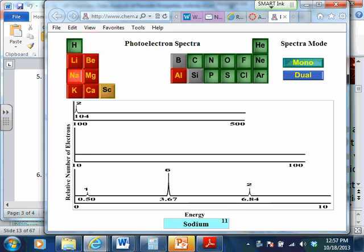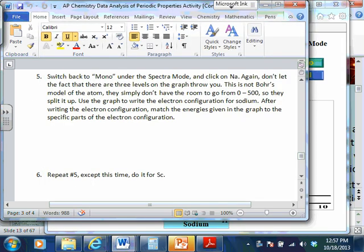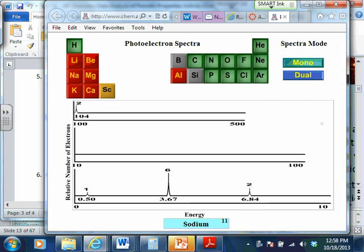Don't let the fact that there are three levels on the graph throw you — that's just an extension because now we're going out to 500 megajoules up here. These two electrons up here in the sodium: those are the 1s electrons, the very inner electrons. Because sodium now has 11 protons in the nucleus, it takes a lot of energy to pull those off.